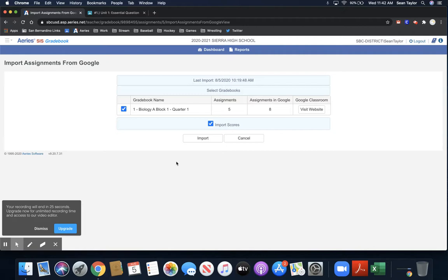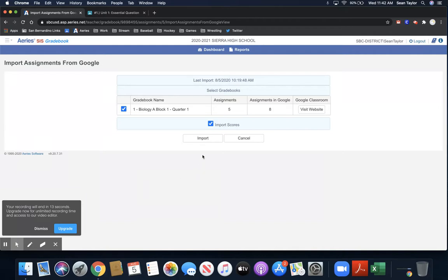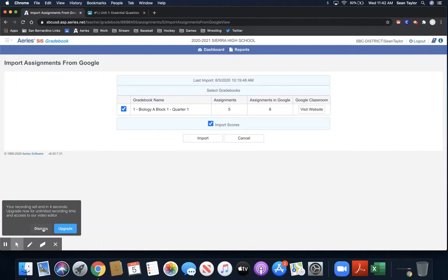Now, the key of this is you do have to hit the Import button every time you want to update grades. It's not something that's going to automatically be done, at least in my experiences. Hopefully, that's something that changes. So once again, any questions or concerns, go ahead and leave a comment below. And I'll hopefully address that as soon as possible. Thank you.